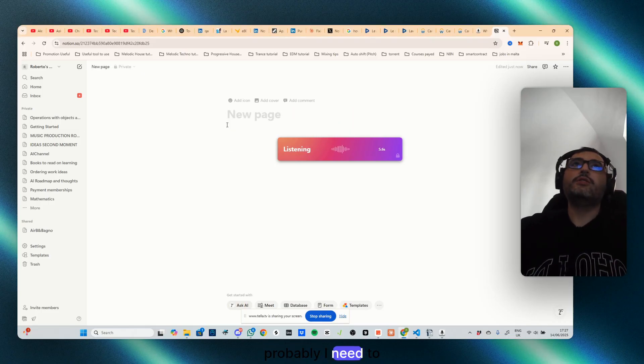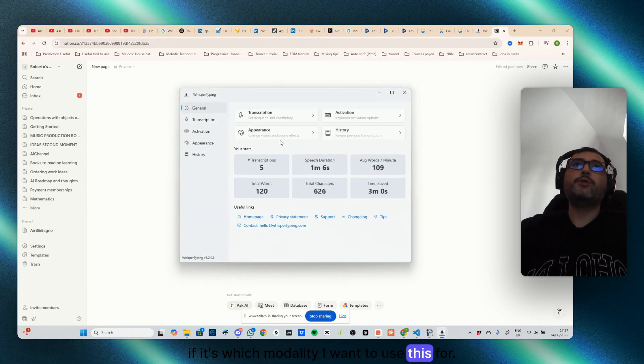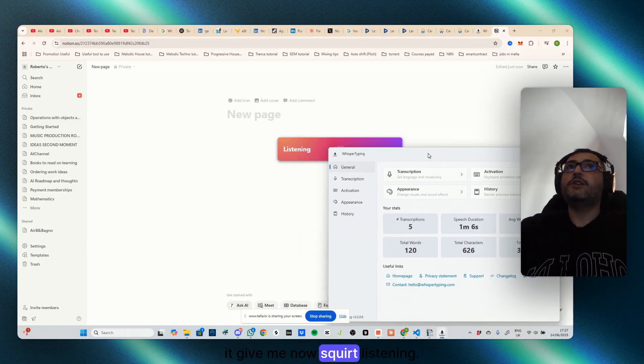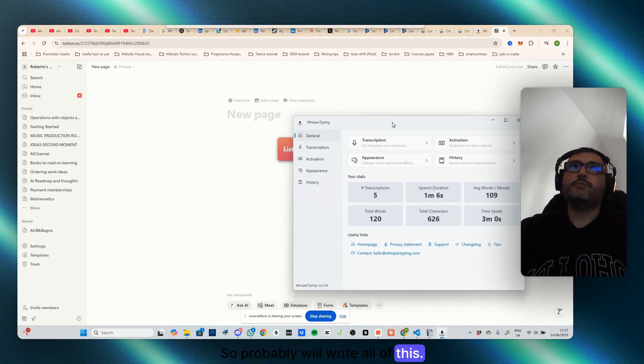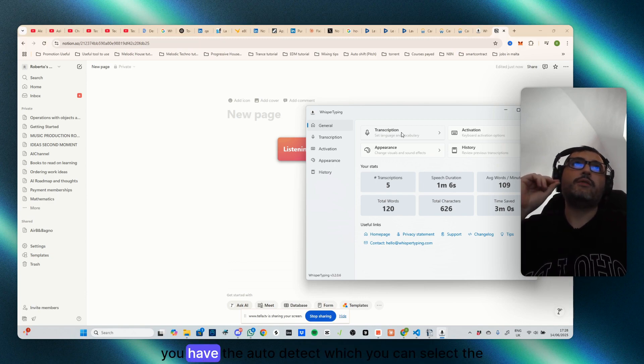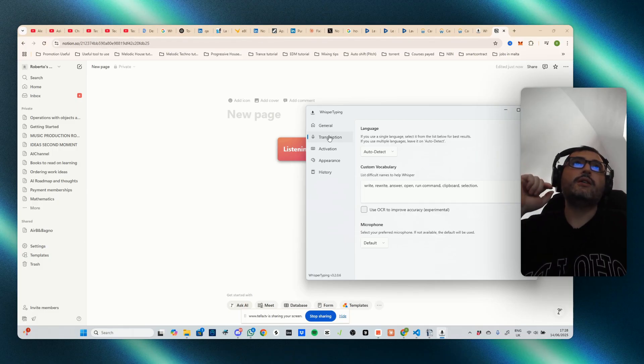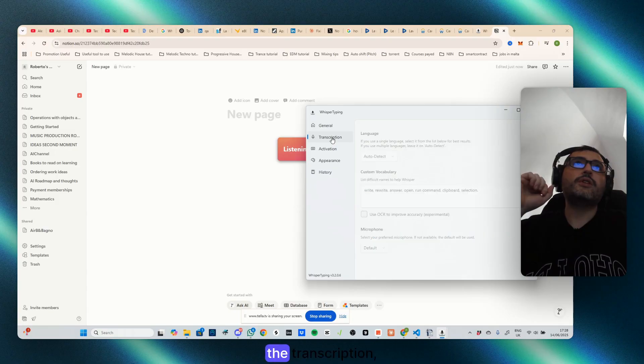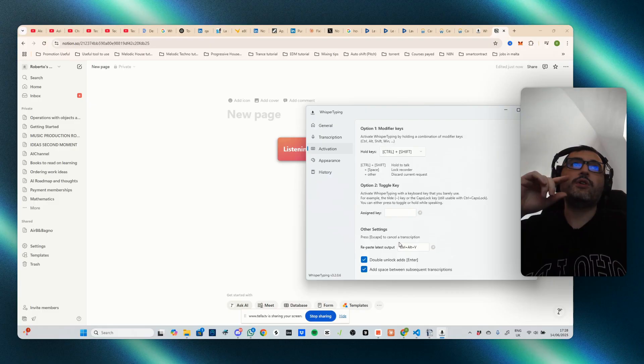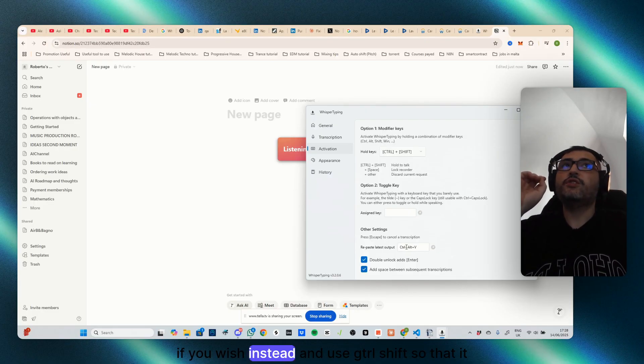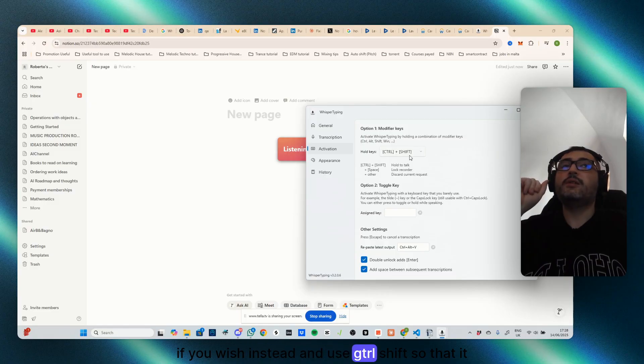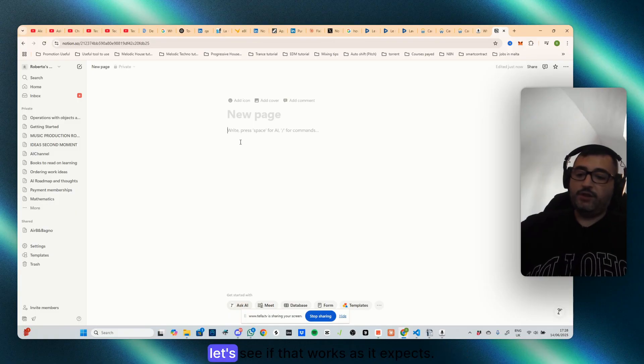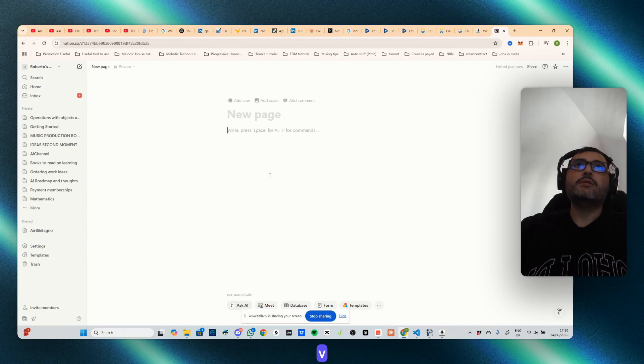Probably I need to specify which modality I want to use this for. You see that if I click here that it give me now square listening, so probably will write all of this. So you have the transcription mode, you have the auto-detect which you can select the language, you can also have different the appearance mode, the transcription, the activation. You can see which way to use. You can also copy and paste the text if you wish. Instead I use ctrl+shift so that it will be listening and probably to write the text.